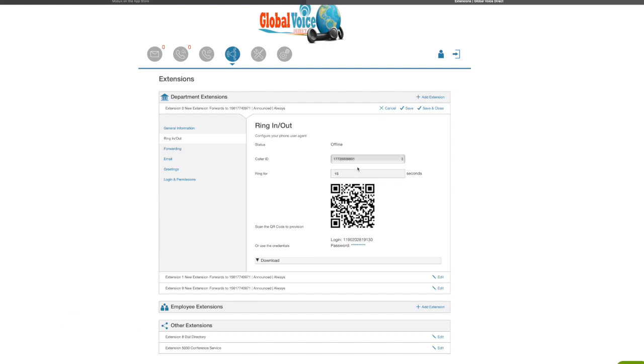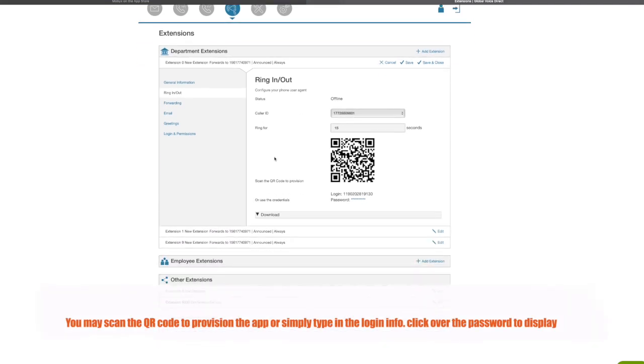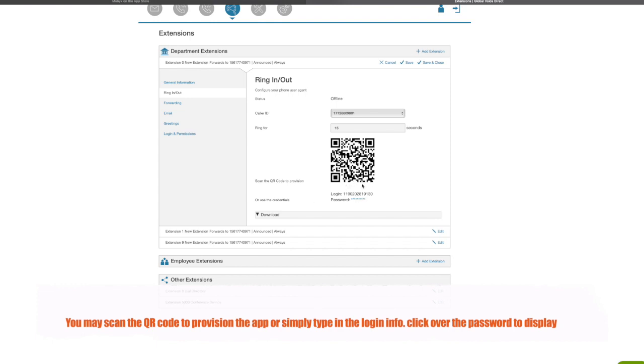number that was assigned on this account. Your number will be different. And this is the code that you can use to scan after you download the app, so you don't have to put a password. You could just scan this code and it will do just the same thing as putting in the password. So you do have two options.